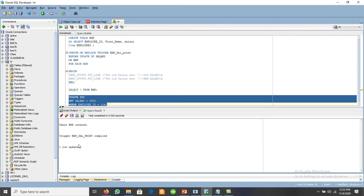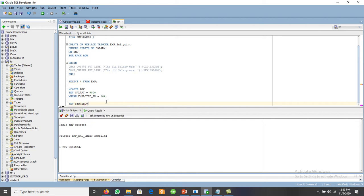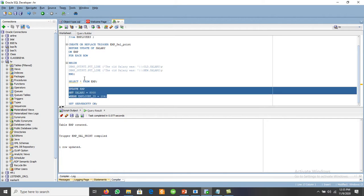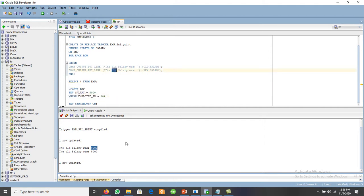After setting SERVEROUTPUT ON, we update: UPDATE emp SET salary = 8000 WHERE employee_id = 104. One row is updated, and the output shows old salary was 9000. There was an error using OLD twice — we need to correct that to display both old and new salary properly.